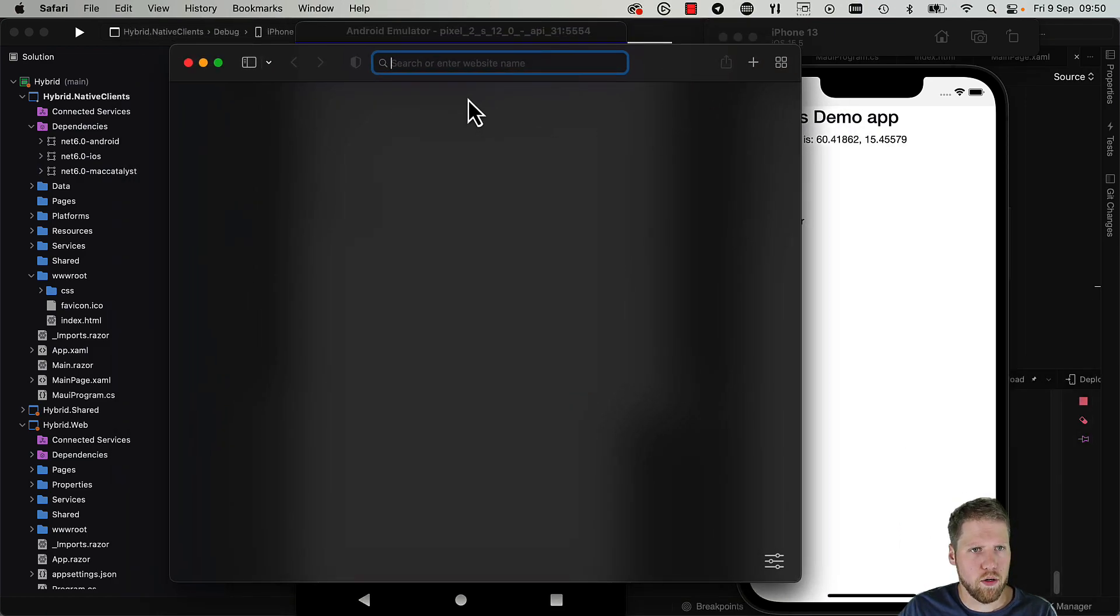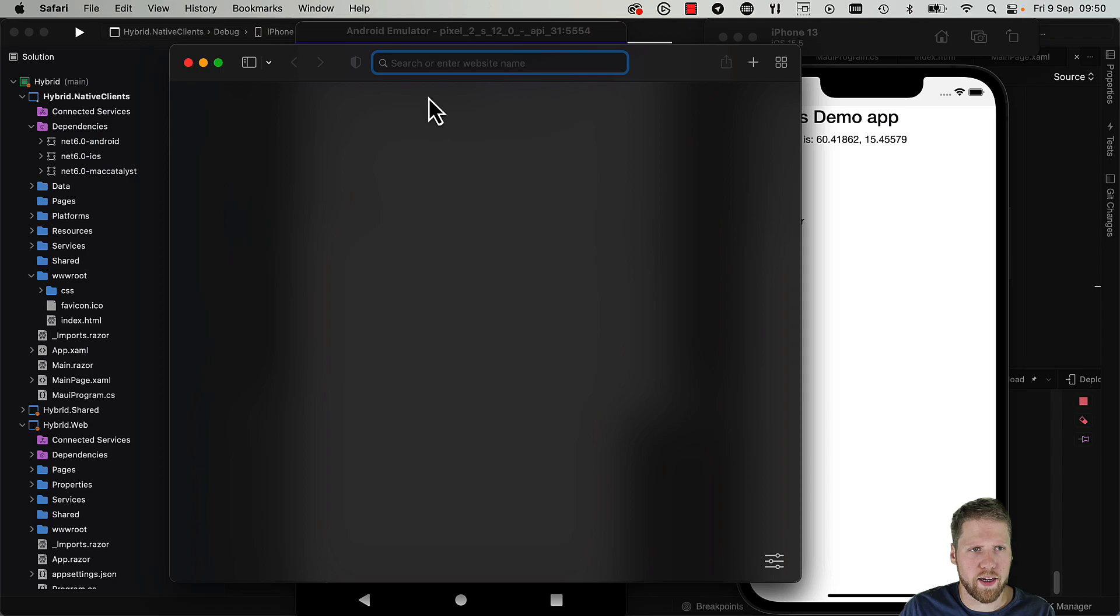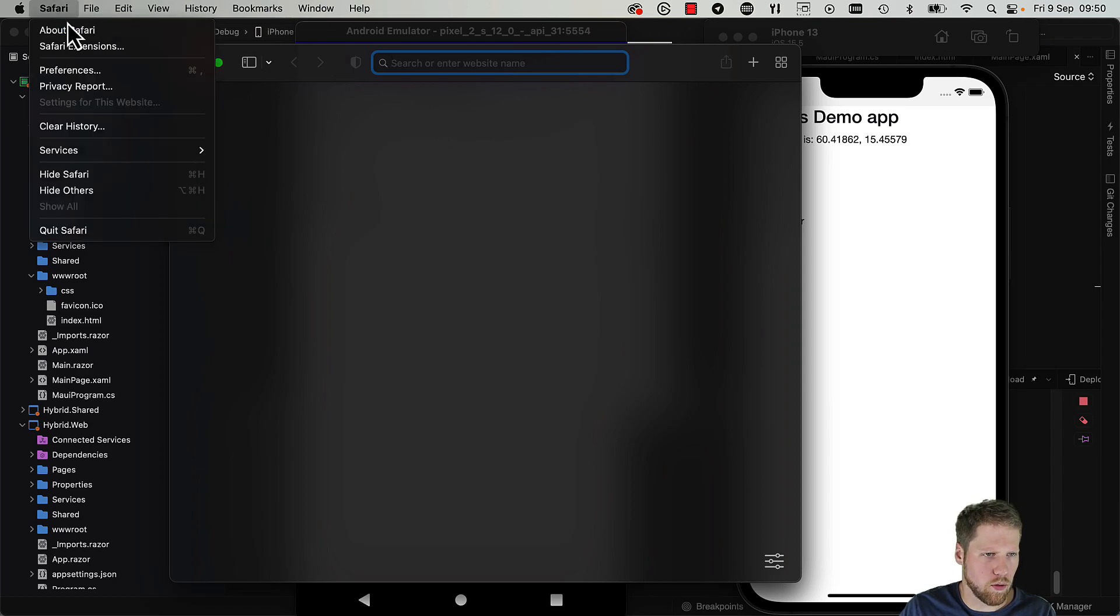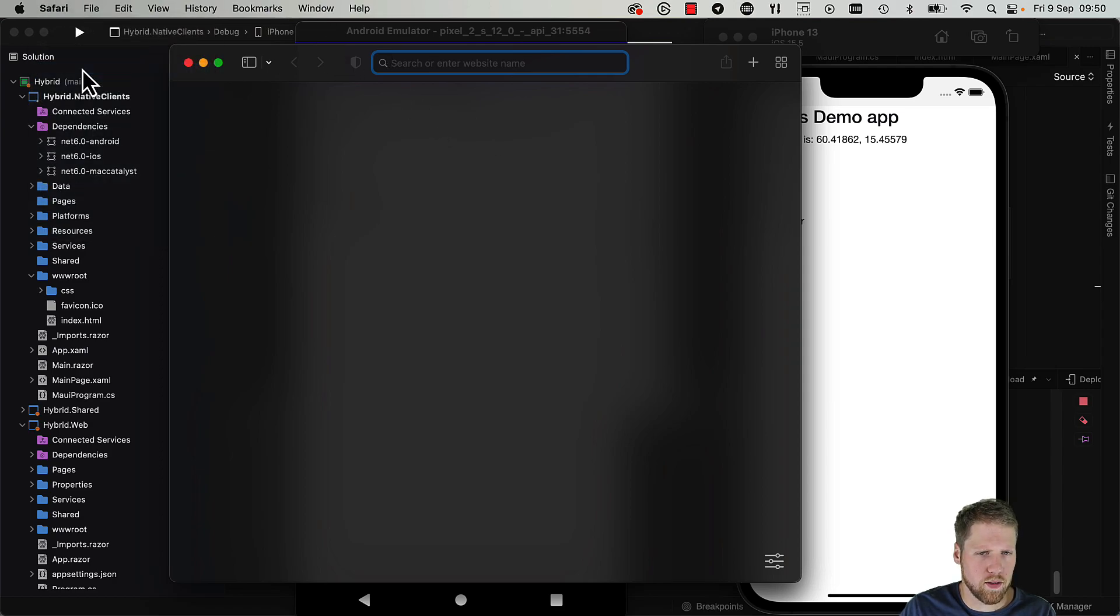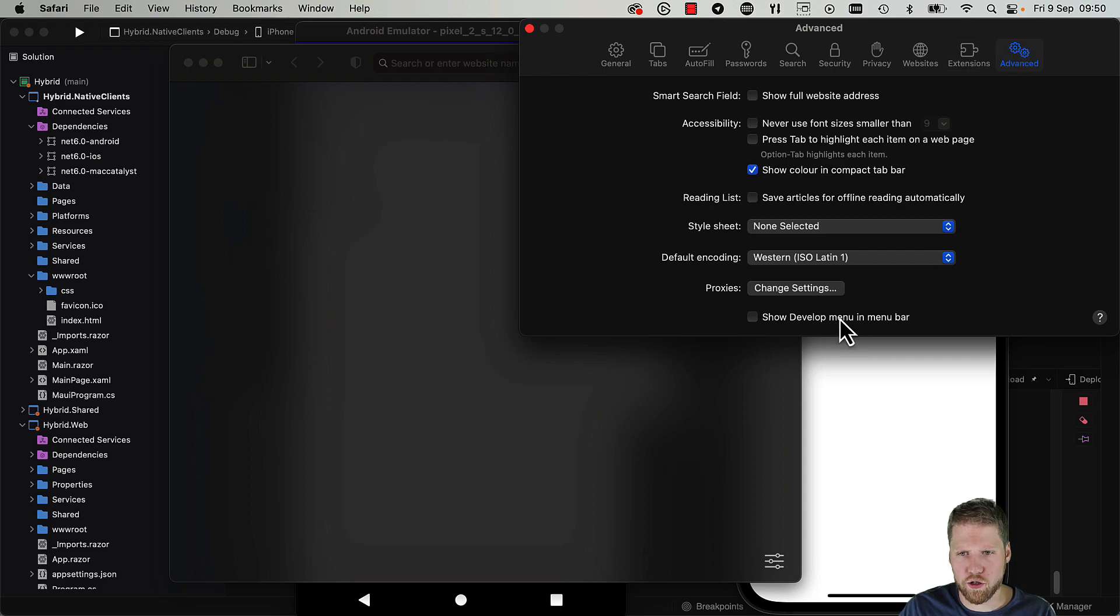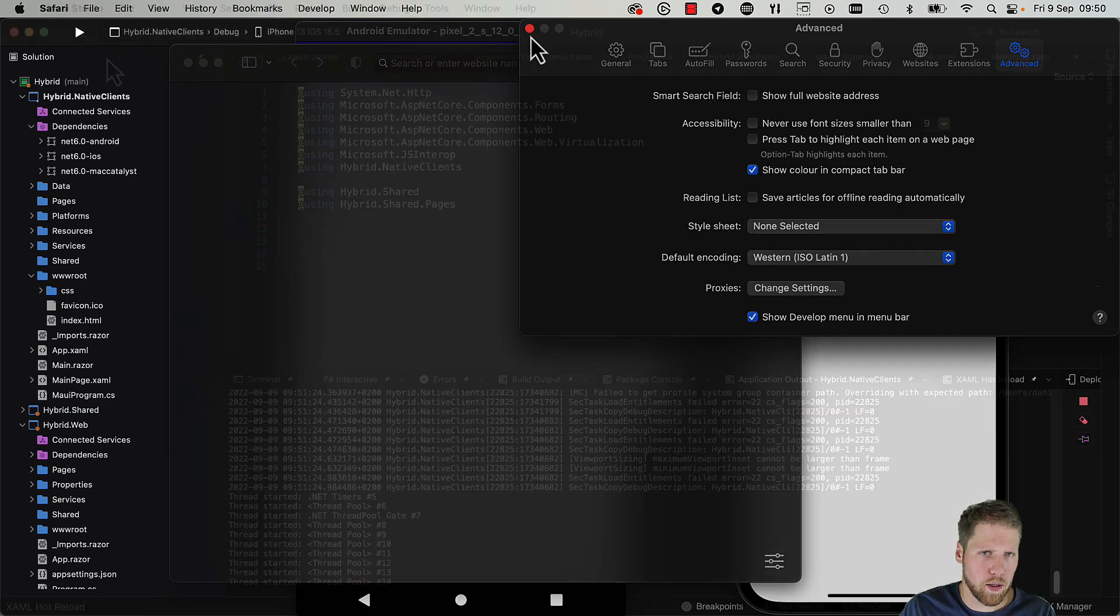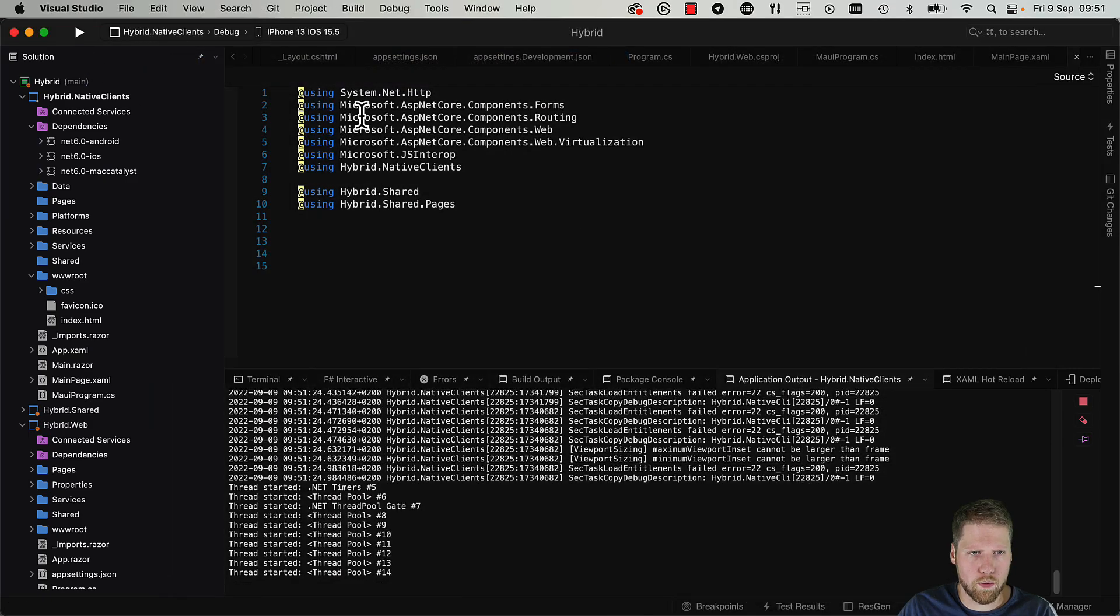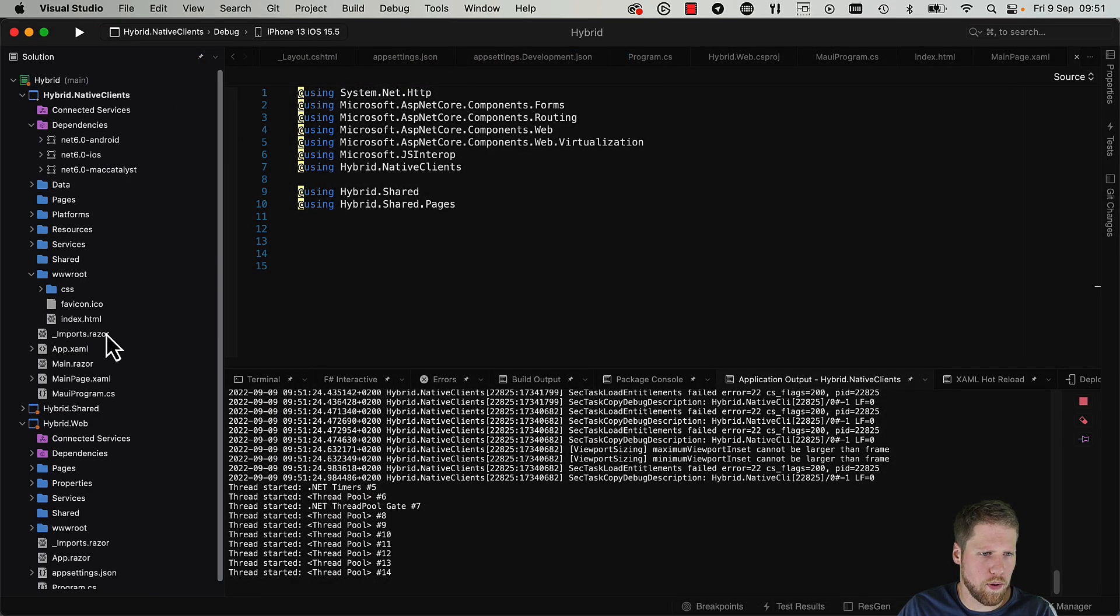When in Safari, we need to enable the development tab. So we go to Preferences, Advanced, and show Developer menu in the menu bar.